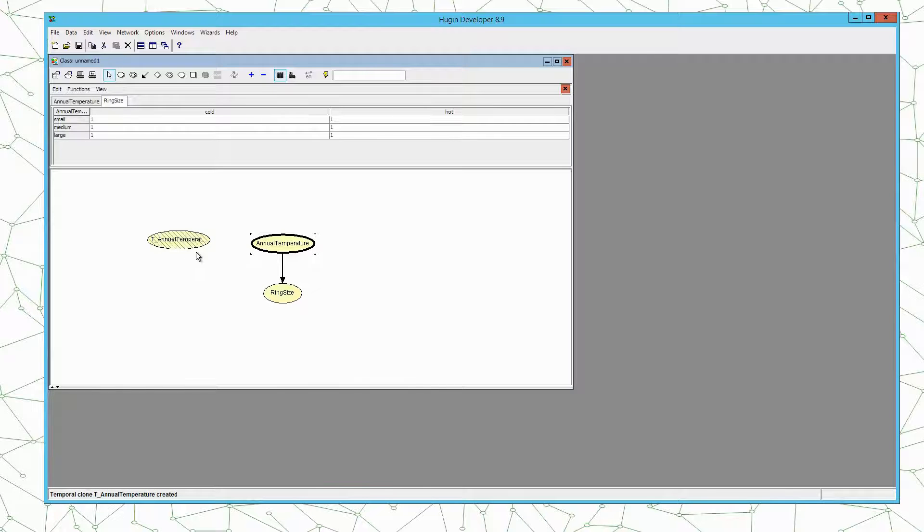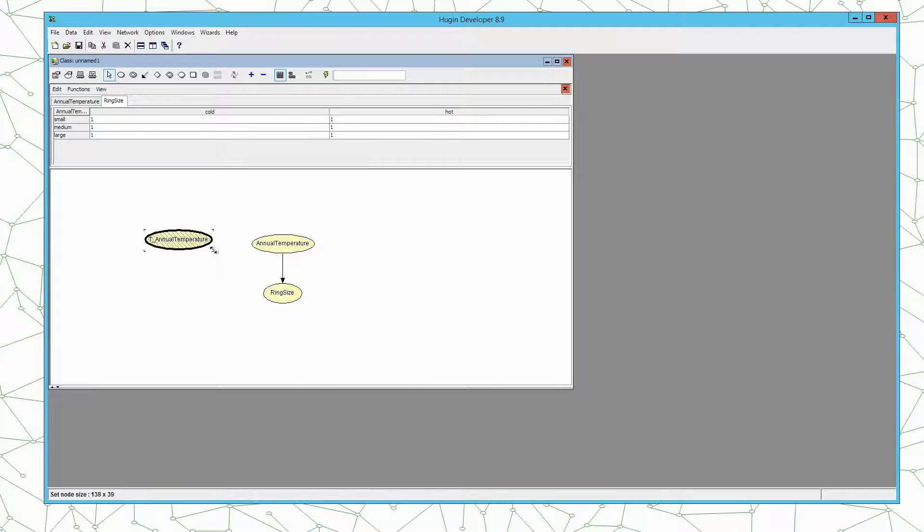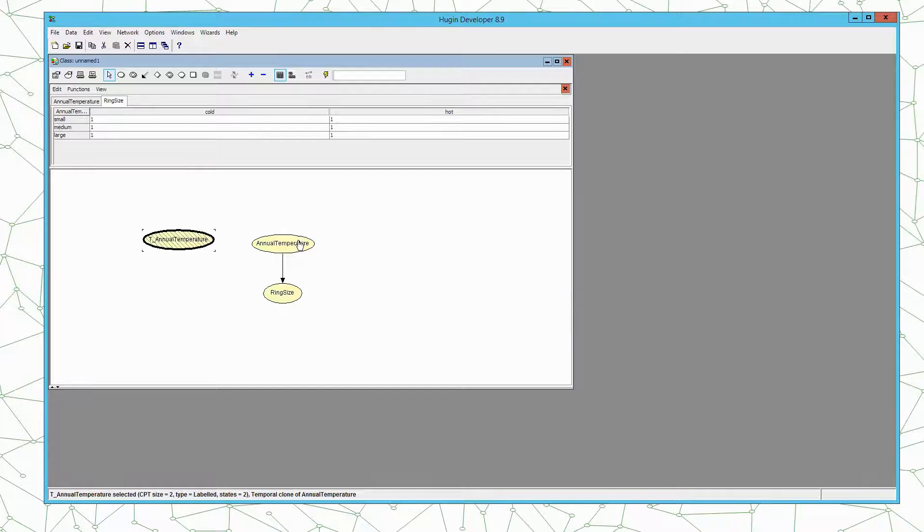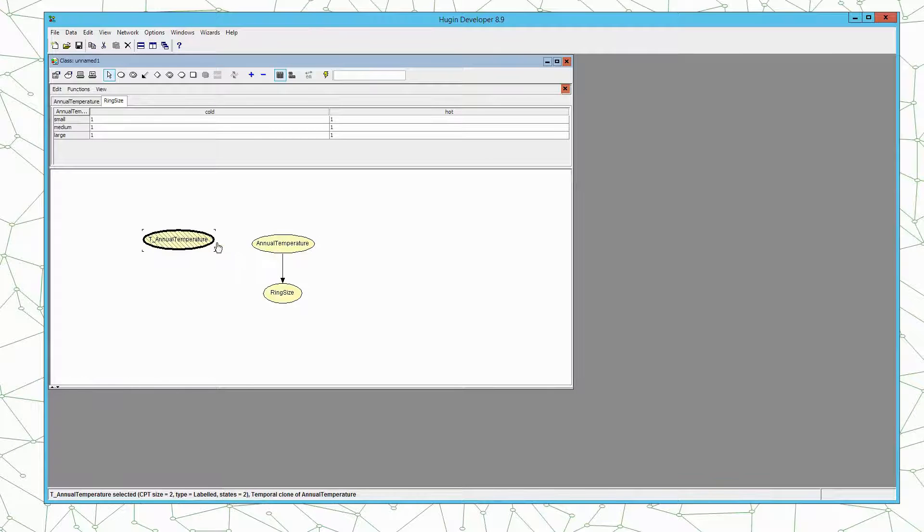This will create a new node which looks a little bit different from the other node such that we can see it's a temporal clone. This is the temporal clone and this is what we call the master node. So the temporal clone represents the master node at the previous time step.